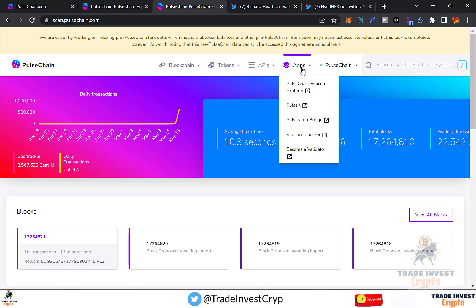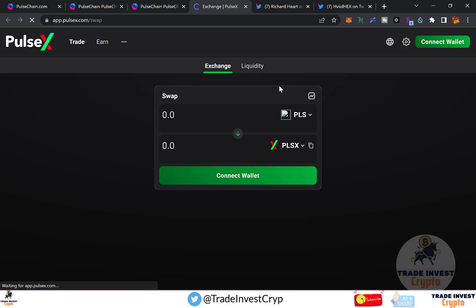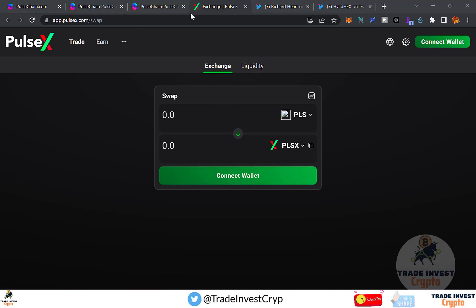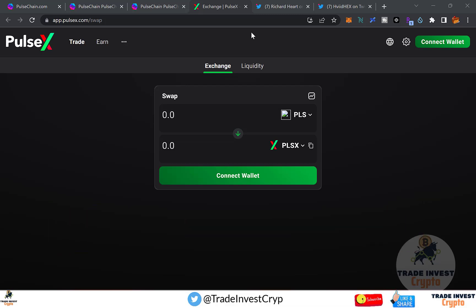Going back to the Apps section, click PulseX, which routes to app.pulsex.com/swap — confirming that PulseX mainnet is live. You can swap any tokens or airdrop tokens with another crypto token once bridging is enabled, though bridging is not currently live. The prices of different currencies on PRC20 — a fork of ERC20 — are fluctuating.